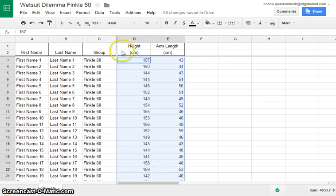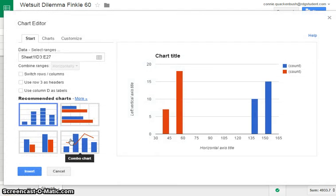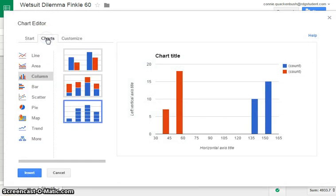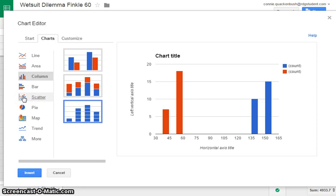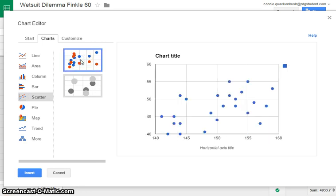Once you have that selected, you come over here to the menu and click Insert, and you select Chart. Google Sheets calls graphs charts. When you come up here, you need to select your chart type. We're going to make a scatter plot because we don't really know the relationship between our data points yet. So select Scatter, and we'll select this one with the smaller data points.